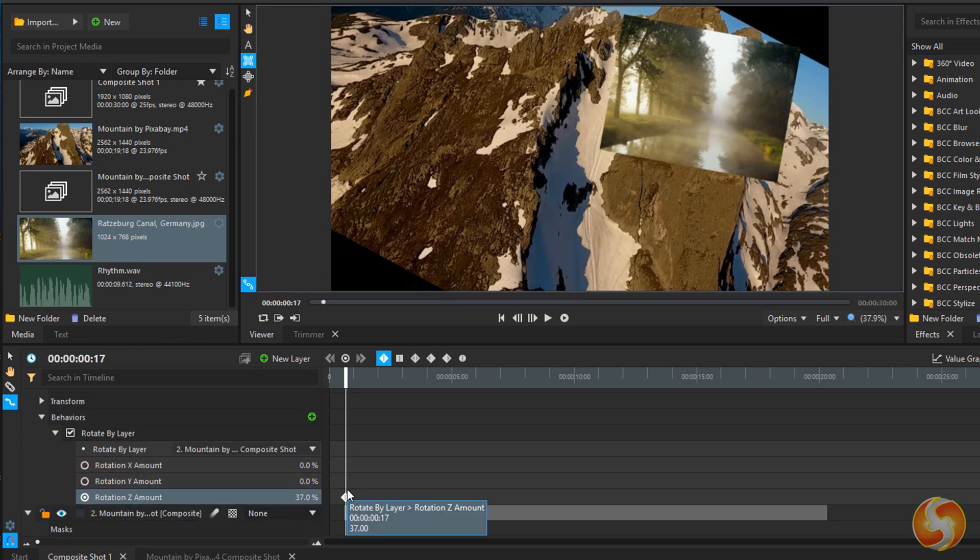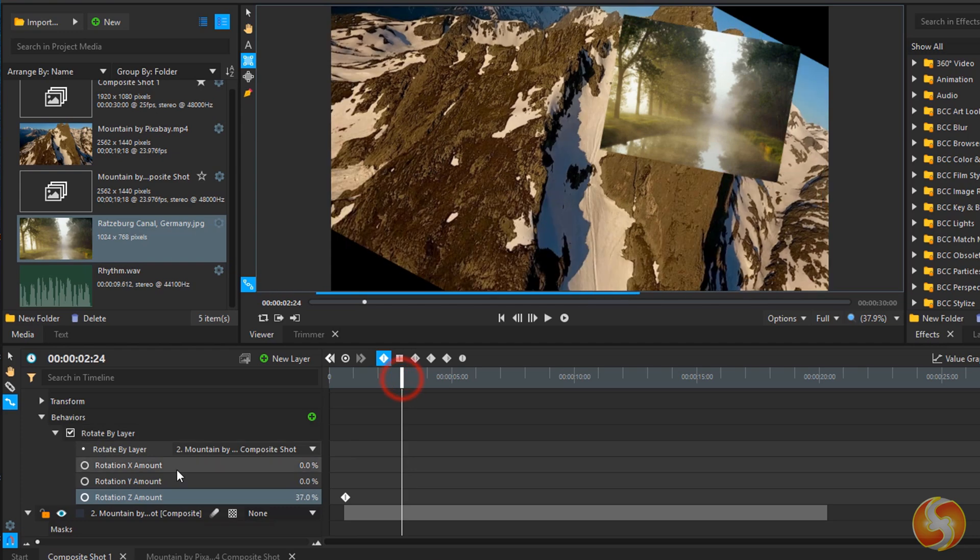All these layer properties can be changed in time by adding keyframes inside the timeline.